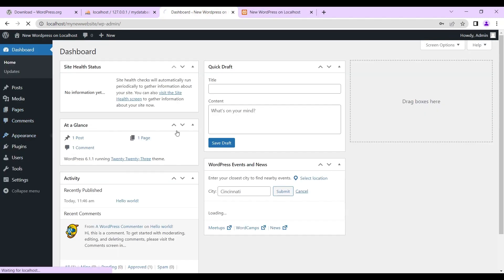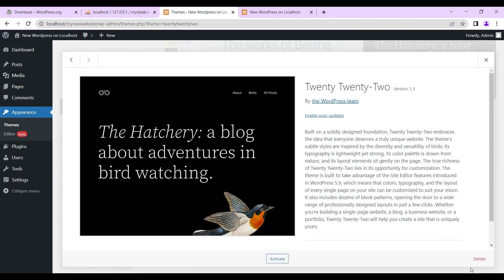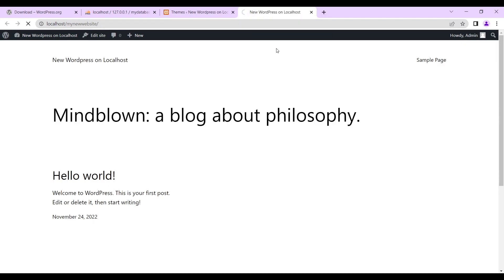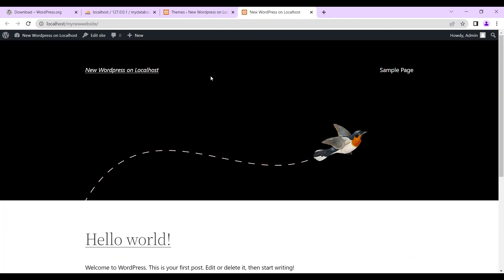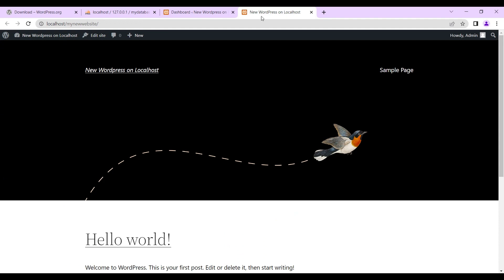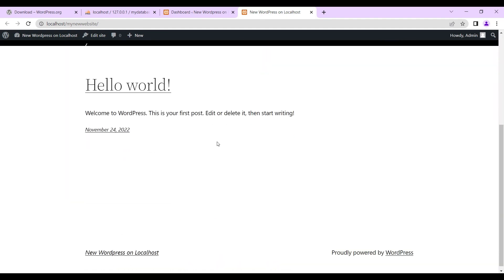It's been installed on our localhost — you can see. We can go to Appearance and Themes, choose a theme, and activate it. And there you go — this is it.